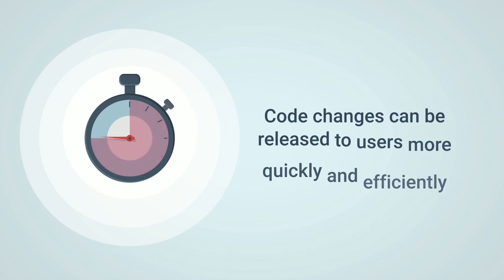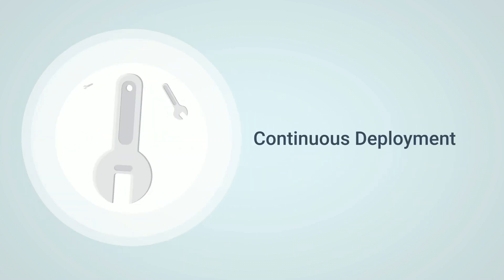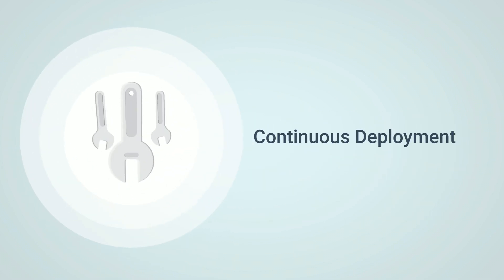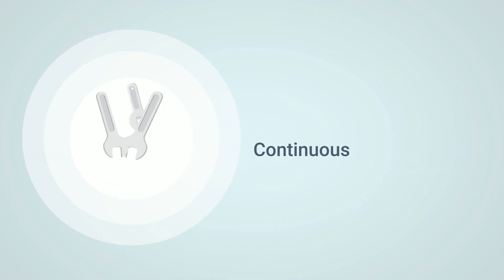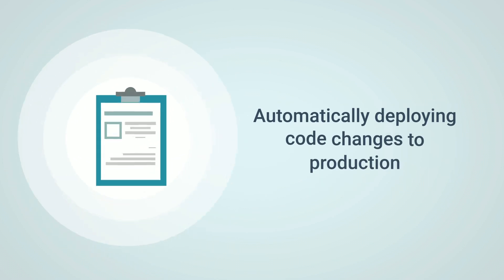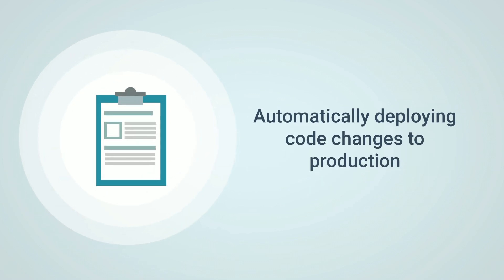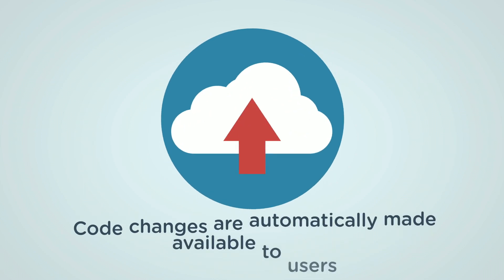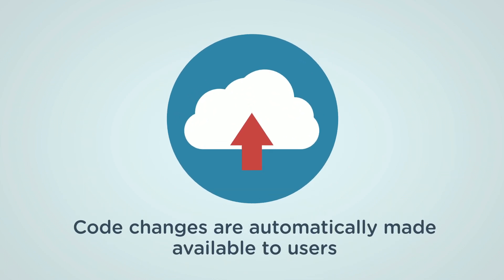Finally we have continuous deployment. Continuous deployment takes continuous delivery one step further by automatically deploying code changes to production environments. This means that code changes are automatically made available to users as soon as they are ready.